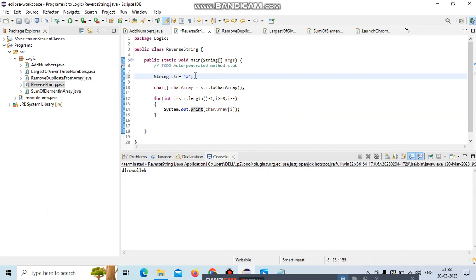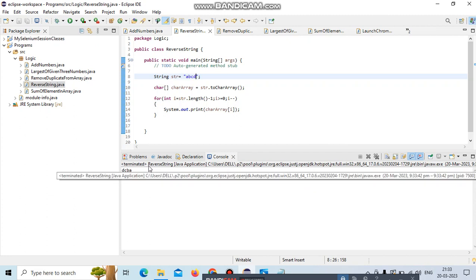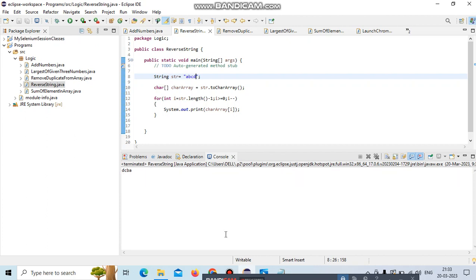abcd - save and run. The output will be d c b a. See, output is d c b a - it's perfect, this logic is working fine. Yeah, that's all about this program guys.